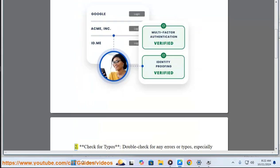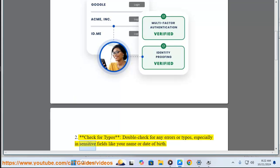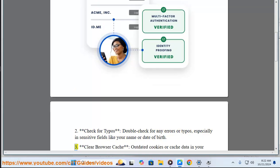2. Check for typos. Double check for any errors or typos, especially in sensitive fields like your name or date of birth.